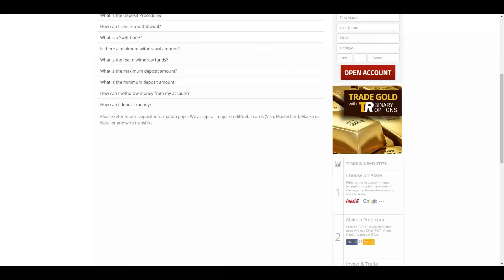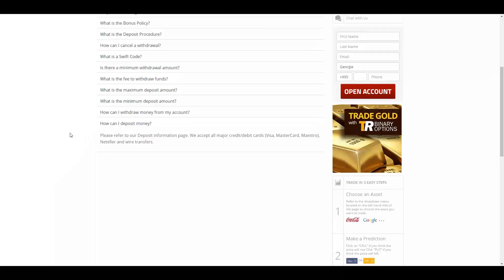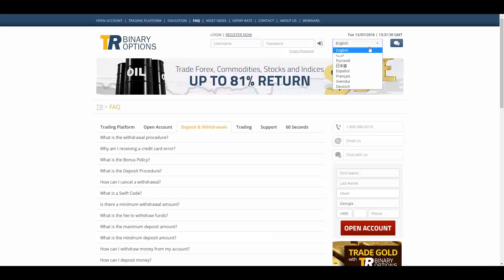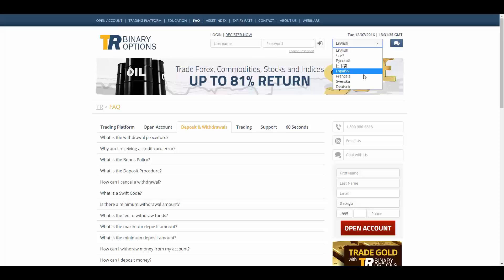To fund your account you have the methods of credit and debit cards, bank wire transfer, and Neteller. TR Binary Options offers its website in English, Arabic, Russian, Japanese, Spanish, French, Swedish, and German.